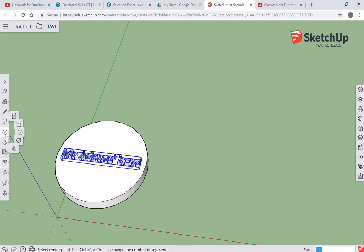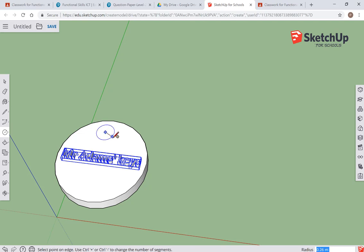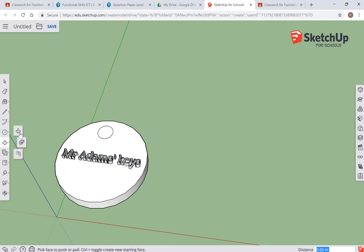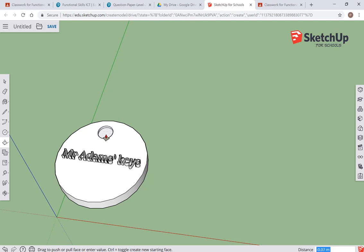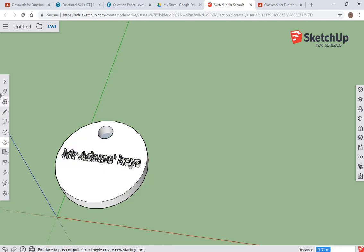One last thing that I need—I could really do with a circle where I'm going to put the hole for my key fob. And again, I'm going to use the push-pull tool just to pull that down. There we go, so now I've got a key fob that when I print it out, I've got a hole that I can attach to the keys.